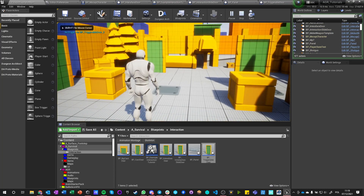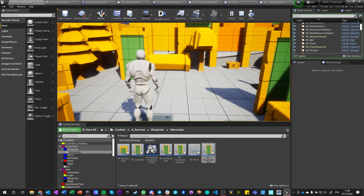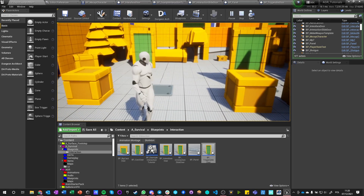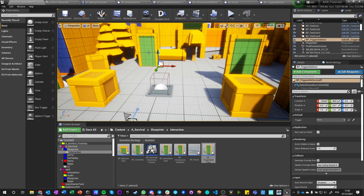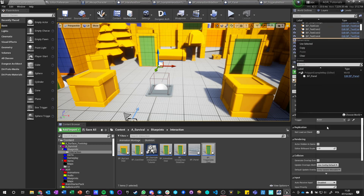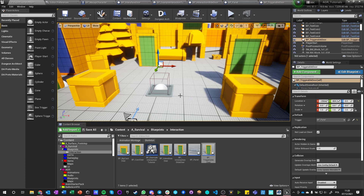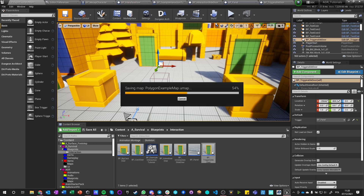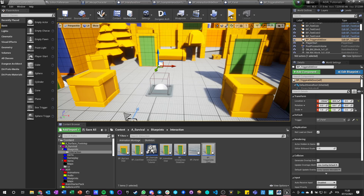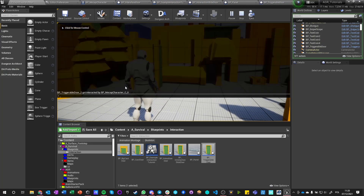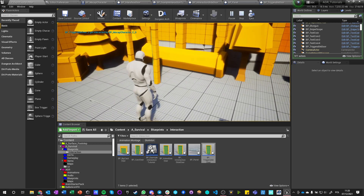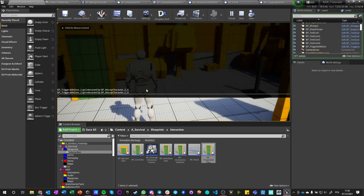If we hit play now and our actor walks into the panel, still nothing happens — because this trigger is not linked to the door. What we need to do is compile, then go to the door in the scene, find the 'Trigger' variable, and use 'Pick Actor from Scene' to click the panel directly. If we hover over something incompatible, it won't show the icon. Now that we've set it, this should work. And yes — we get the message: 'BP_TriggerableDoor_2 got interacted by BP_MockupCharacter'.